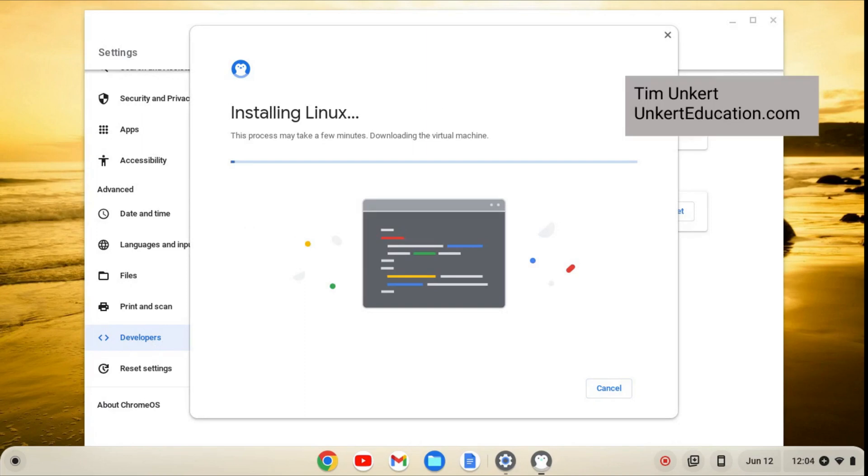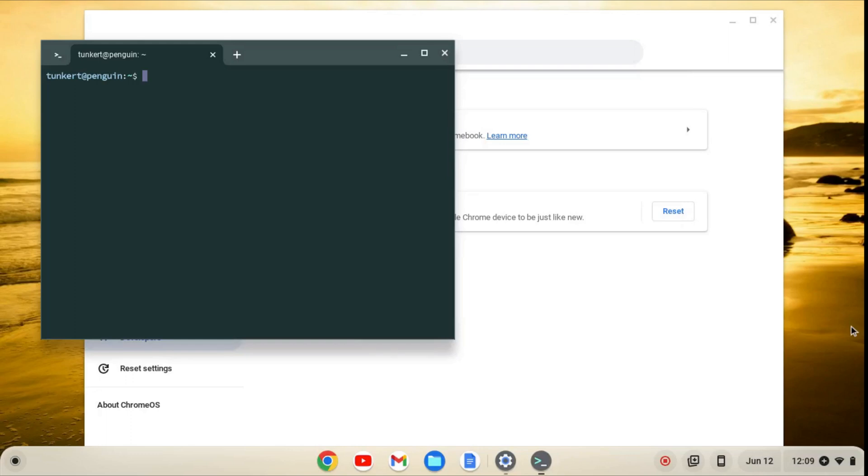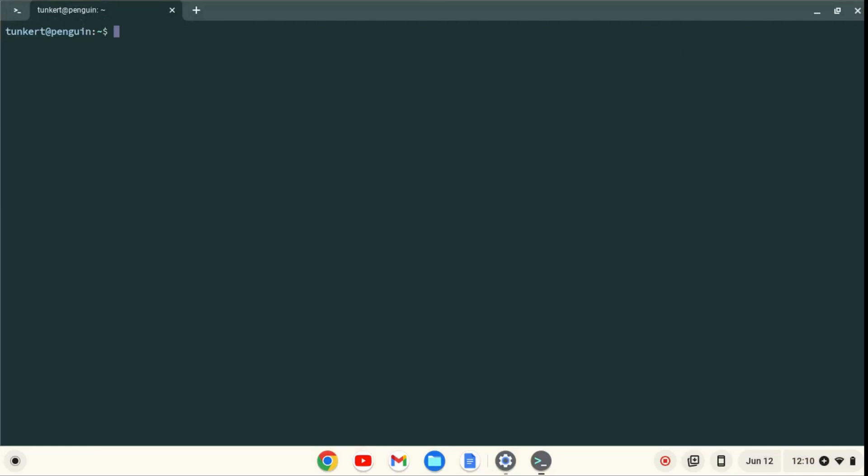This will take a few minutes to install, so I'll come on back when it's done. When Linux is installed, a terminal will pop up. I'll maximize the terminal and increase the font size so you can see what I'm going to do next.